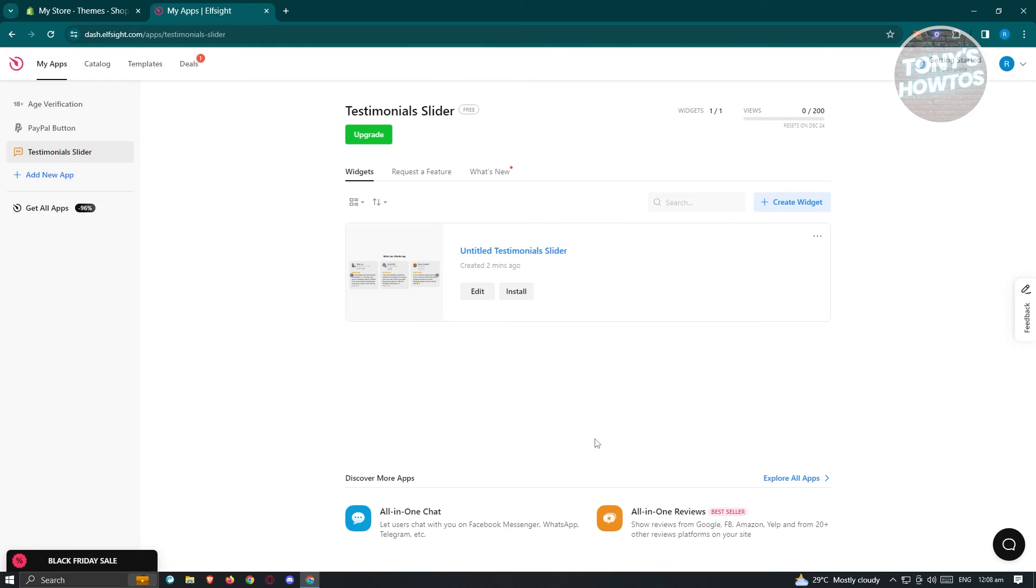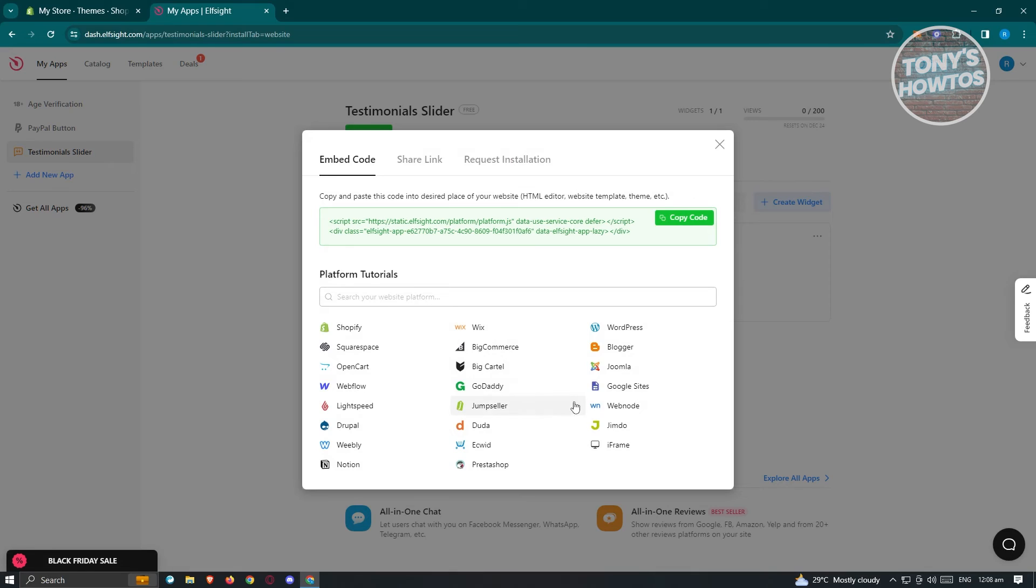From our dashboard here, make sure that you're under testimonial sliders and you are able to see the testimonial slider or widget that you just recently created. Just click on install here. We have different options to integrate this into our website.